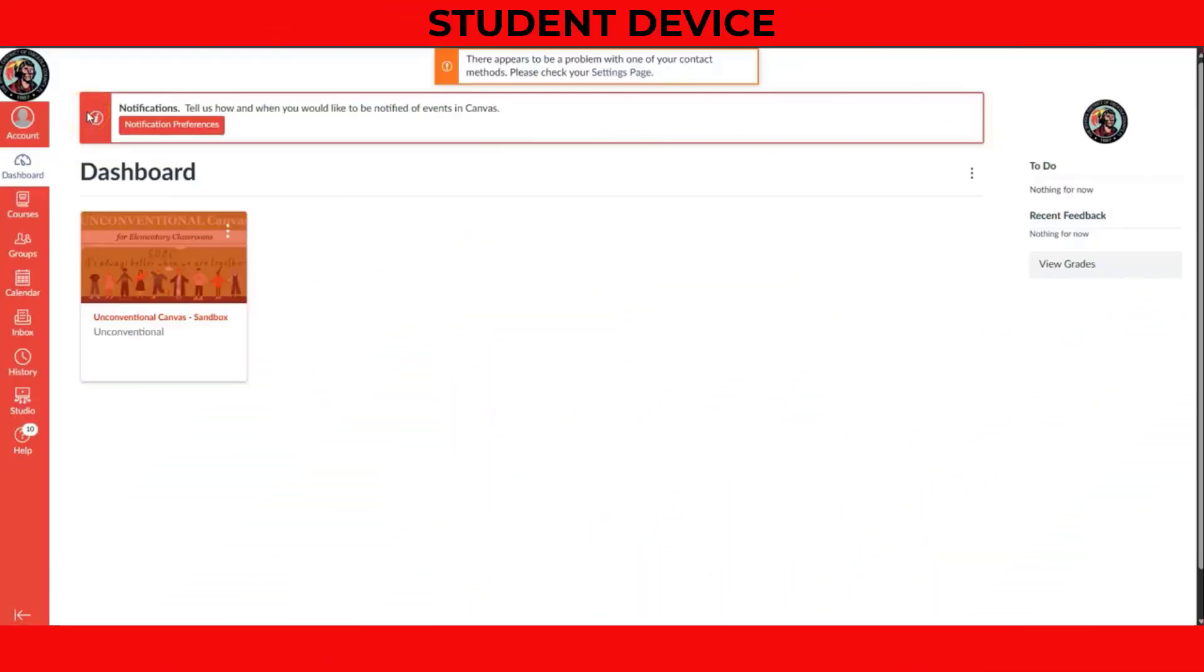The very first step is the most crucial. We need to get a student parent code. This code links your new Parent Observer account directly to your child's student account.